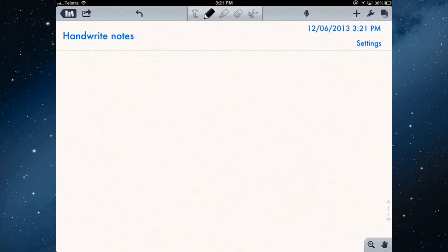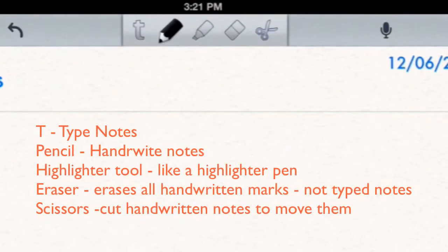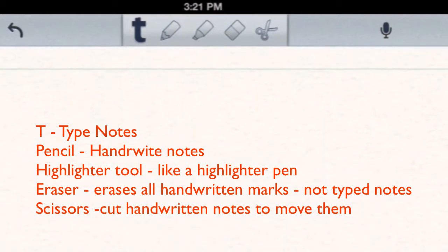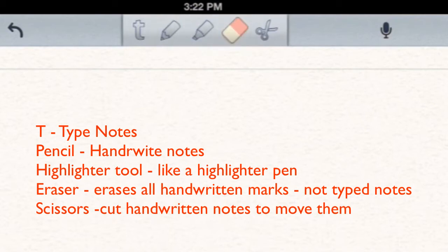Now the tools at the top here, this is the text tool, and I've looked at how you actually type notes in another video in the series. Tapping there will allow me to type the notes. What we're looking at today is how do you handwrite notes. Now you have a pencil tool here, you have a highlighter tool, the eraser, and the scissors, which will cut text and you can move it around.